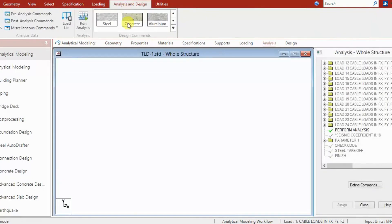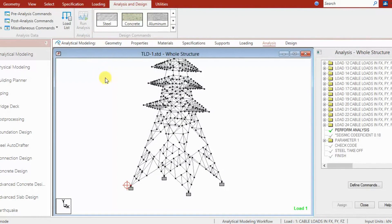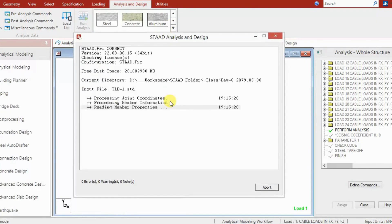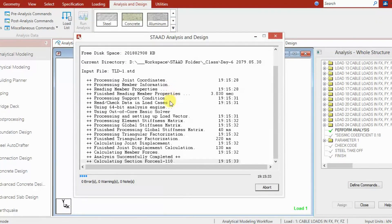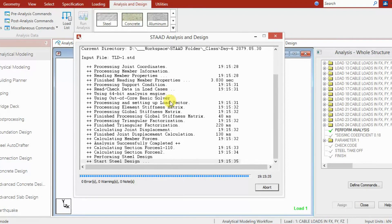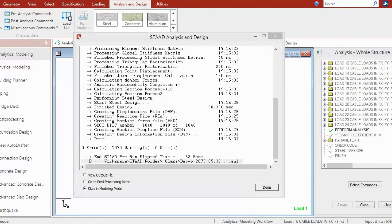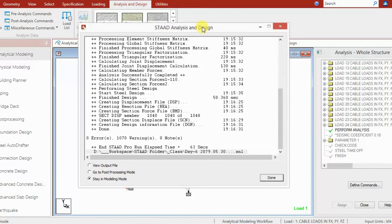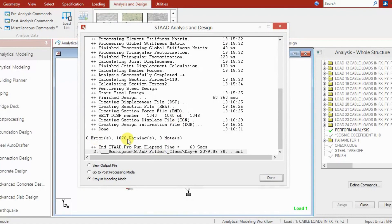After that we run the analysis. It will take a few minutes depending on the type of model, mesh size, and other parameters assigned. Finally, we get the results window showing 0 errors, 1070 warnings, and 0 nodes.